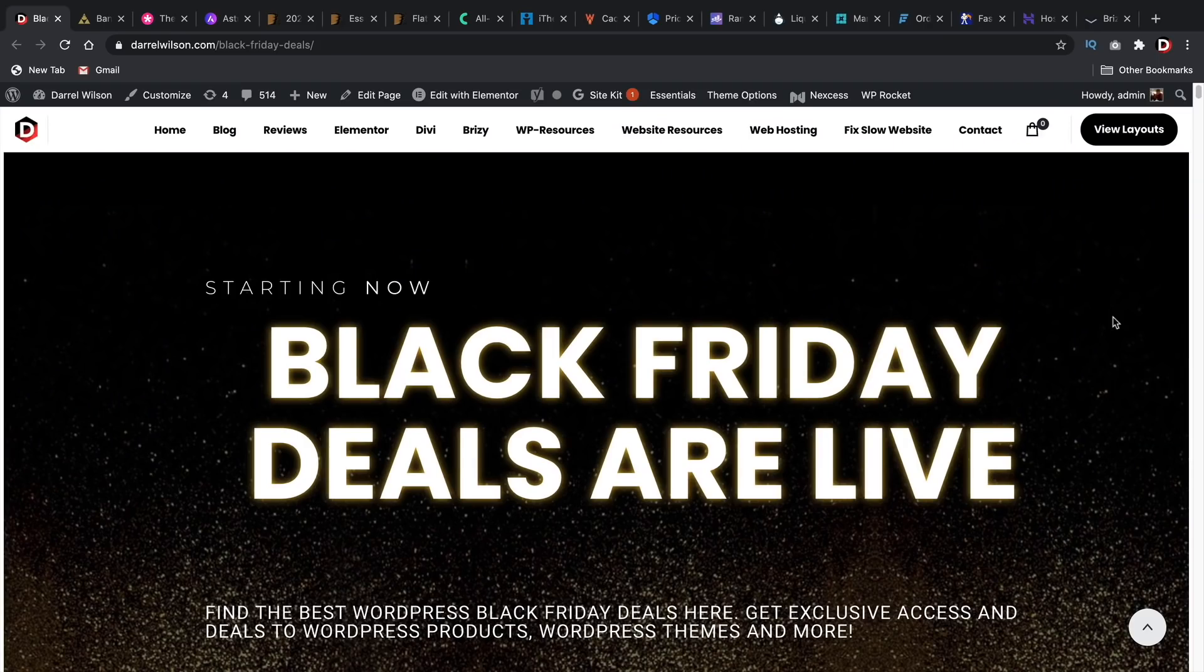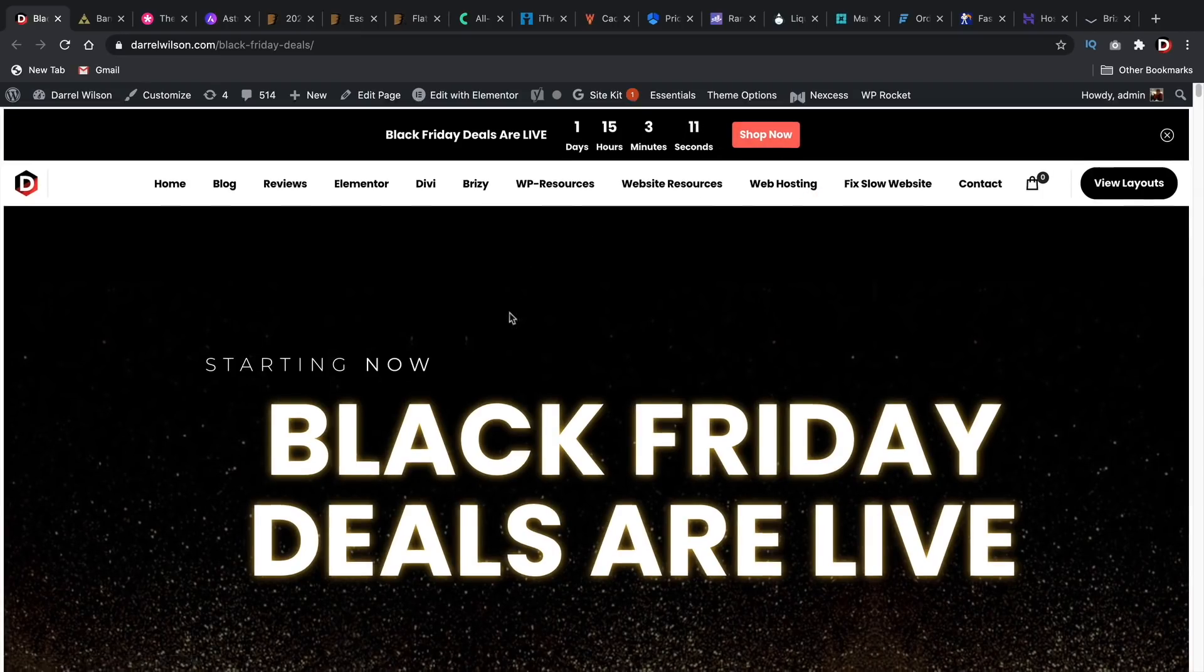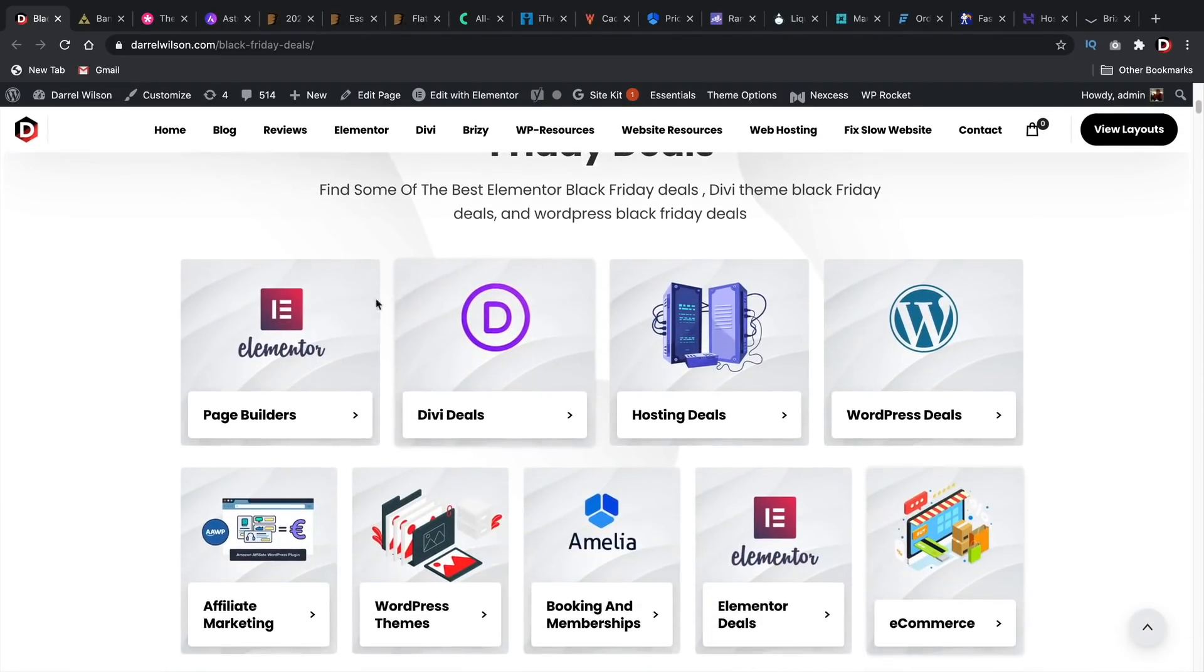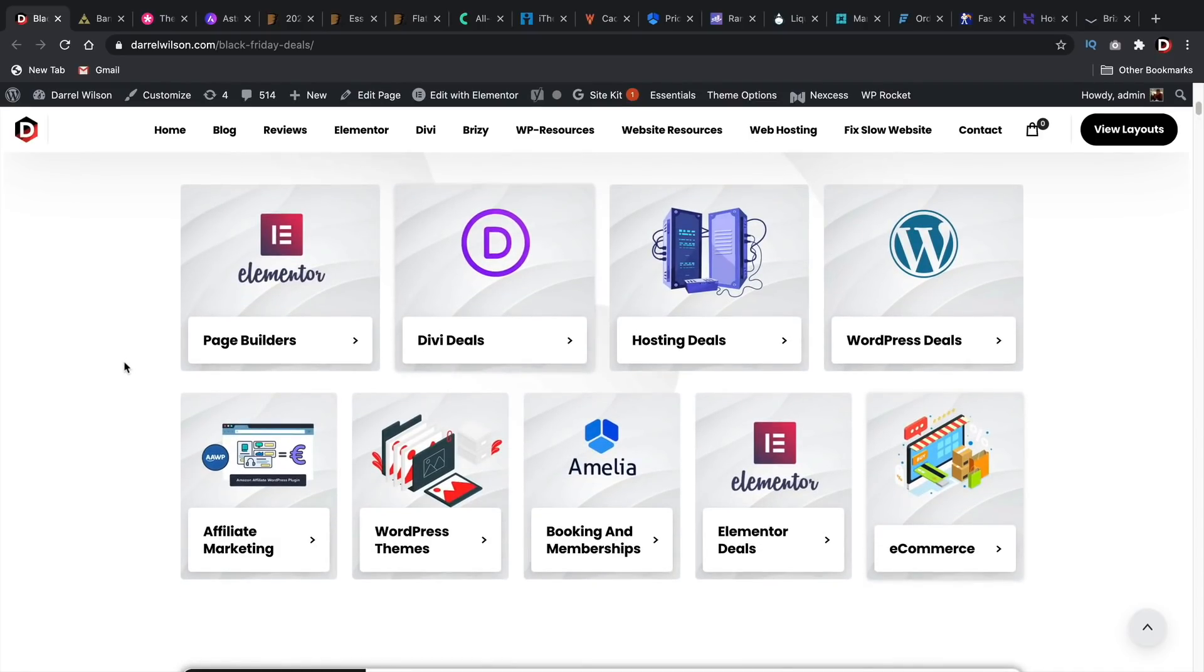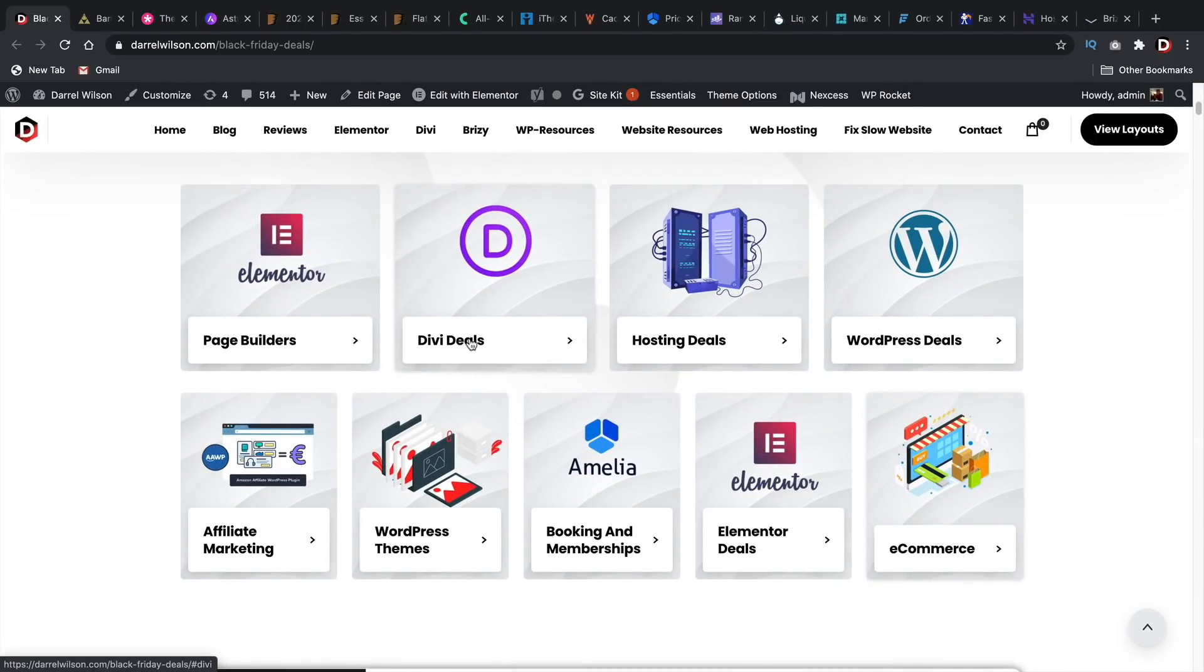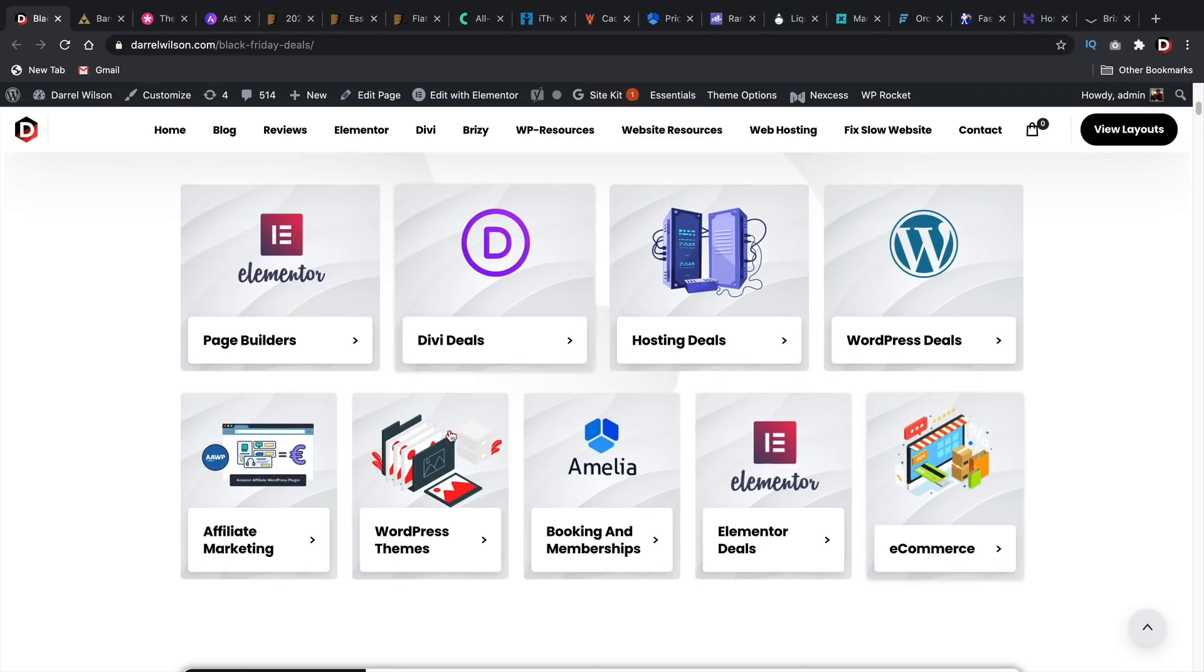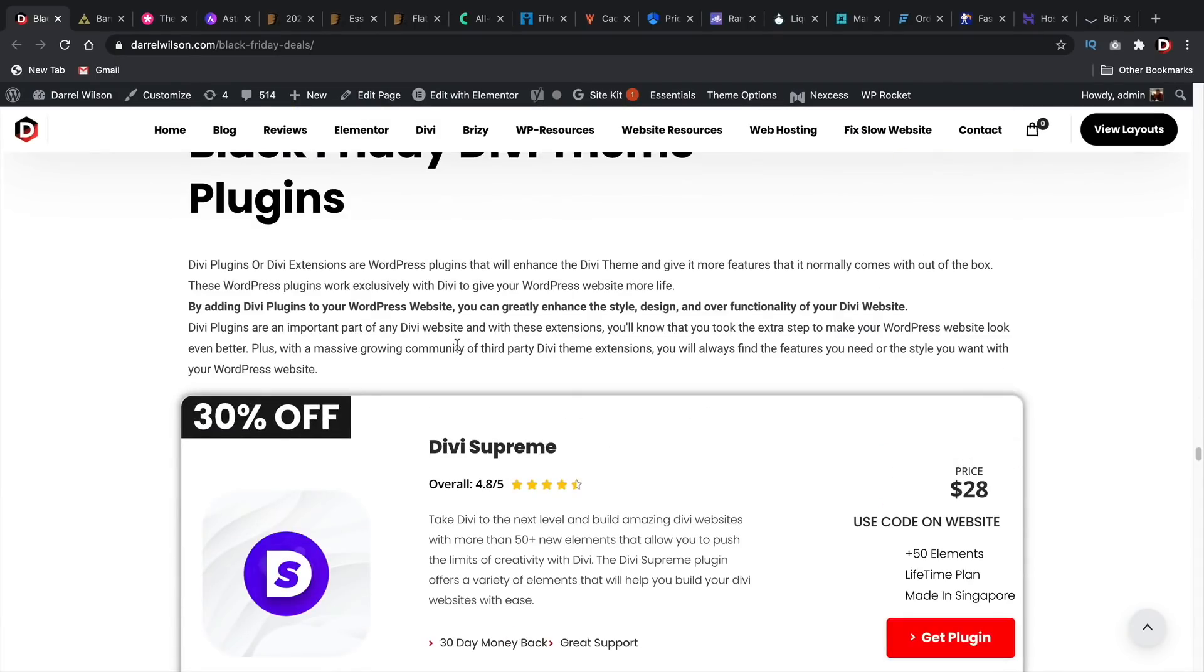So those are some of the Black Friday deals that I saw that were pretty good. If you go to my website and you go to Shop Now at the top, you will see a list of a lot of the deals. And I've also categorized them. So we have page builders, we have Divi deals, hosting deals, WordPress deals, and you can just click on them and it'll take you to that specific section of the website.